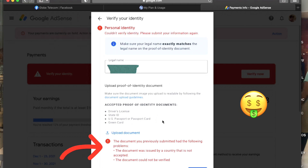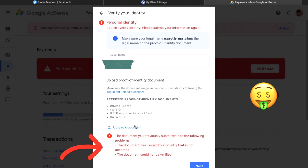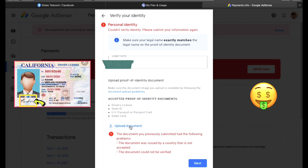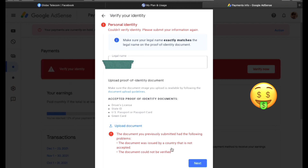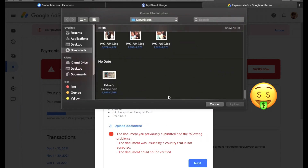This was my last attempt for identity verification and unfortunately it didn't go through again. The reasons were: the document was issued by a country that is not accepted — which was my passport — and the document could not be verified. So let's try again for the last time, this time using my spouse's government ID card, which is the driver's license.